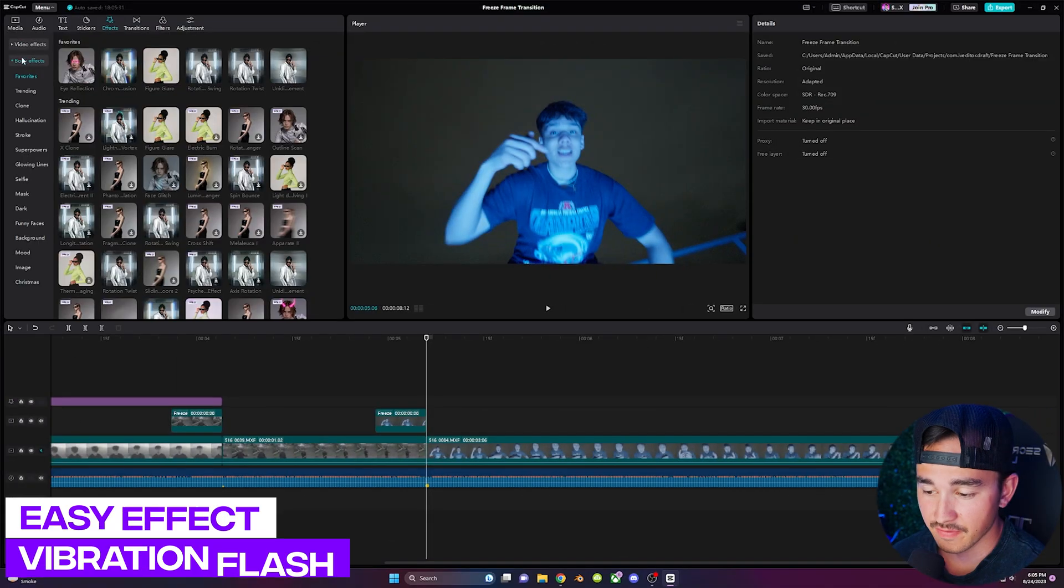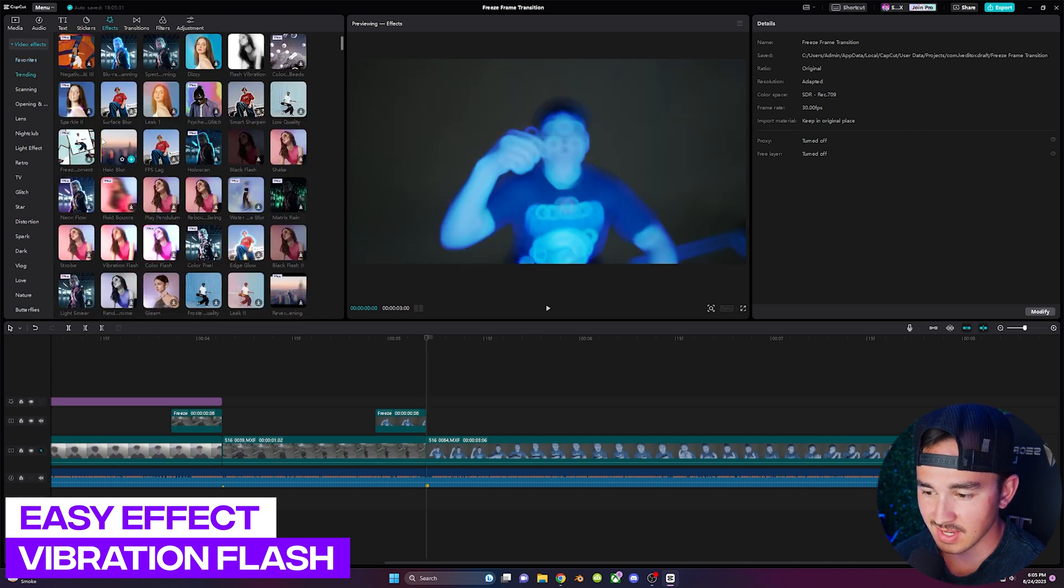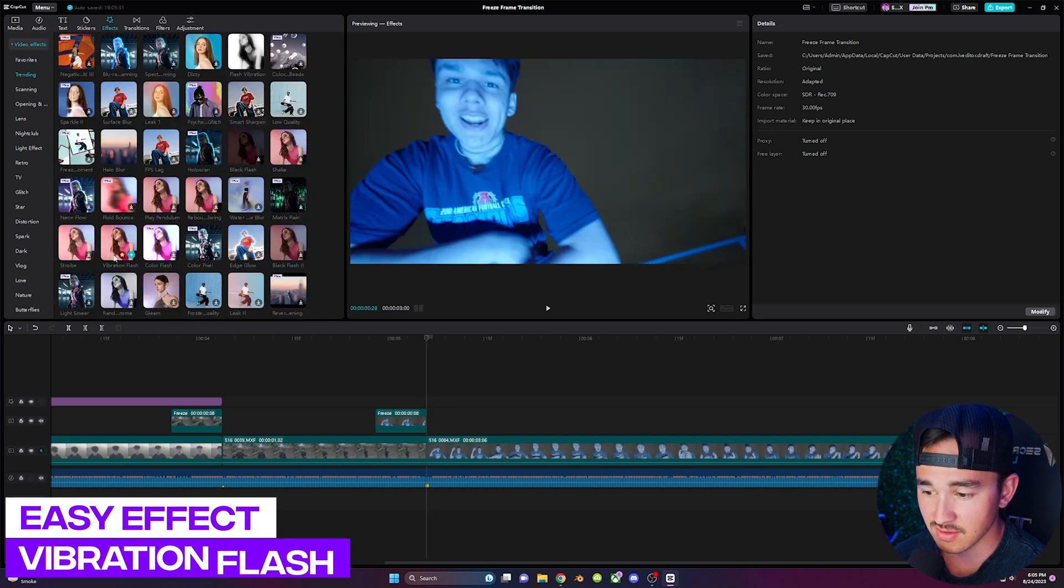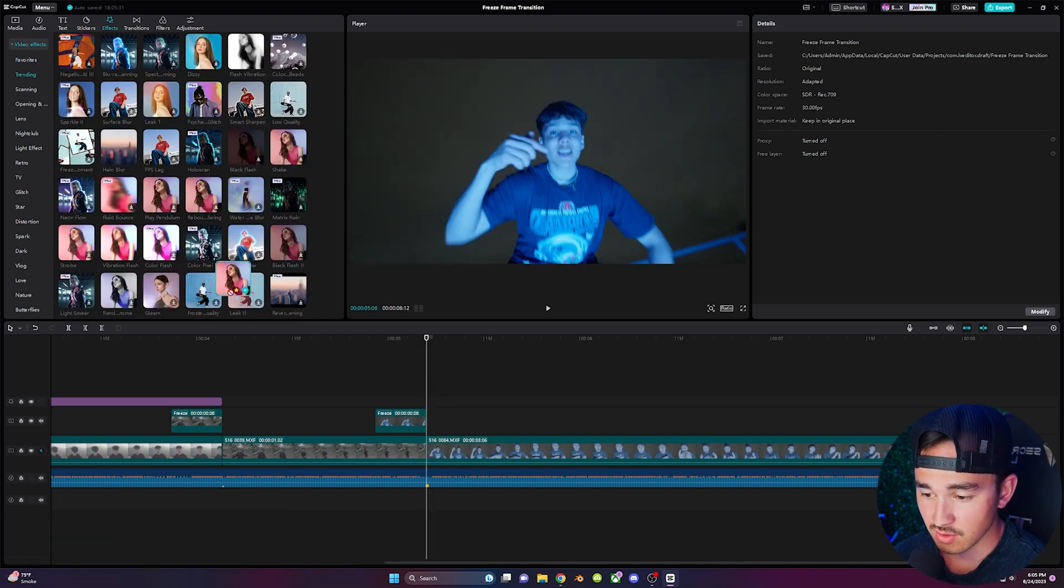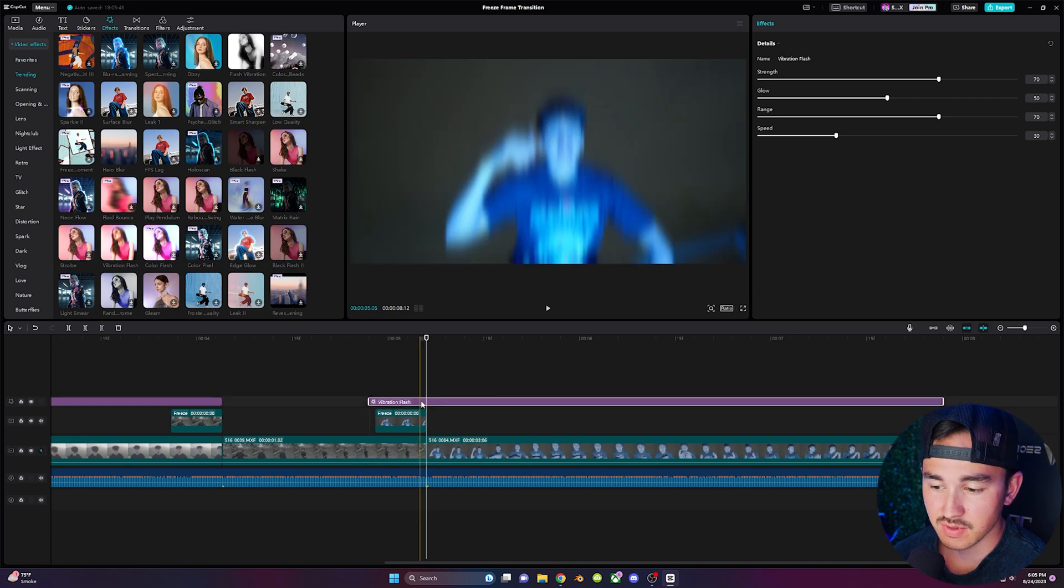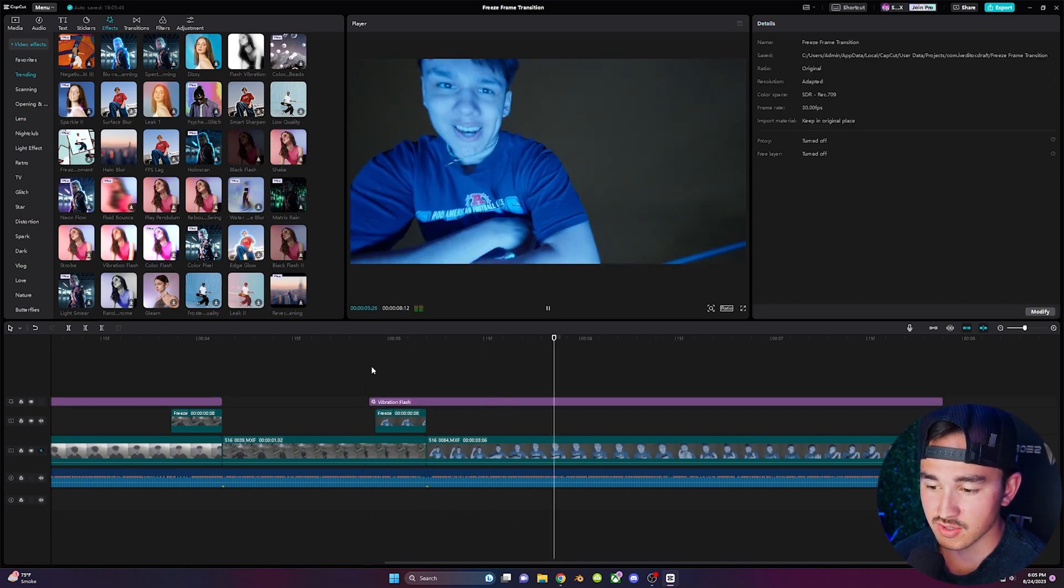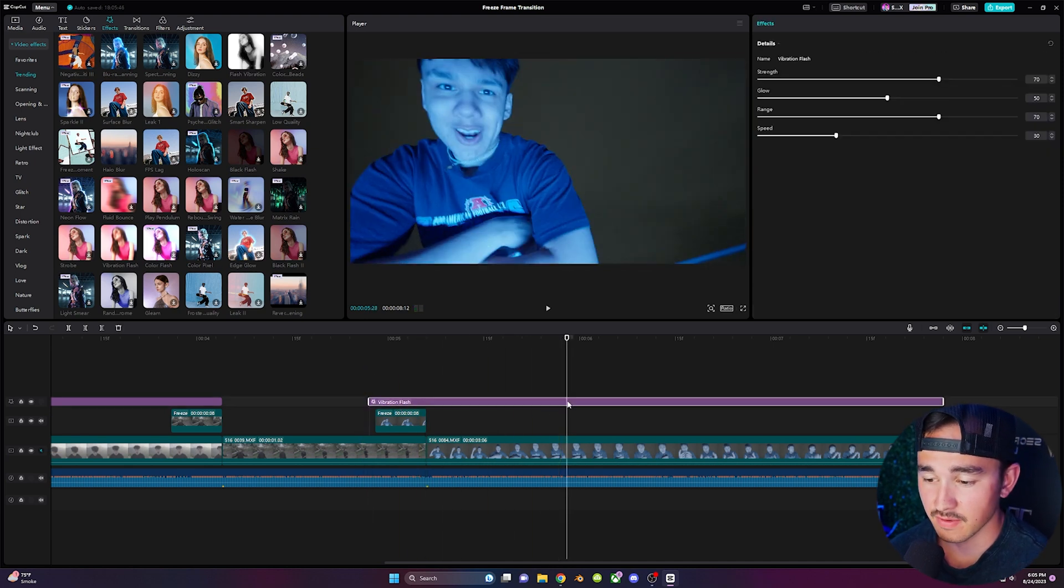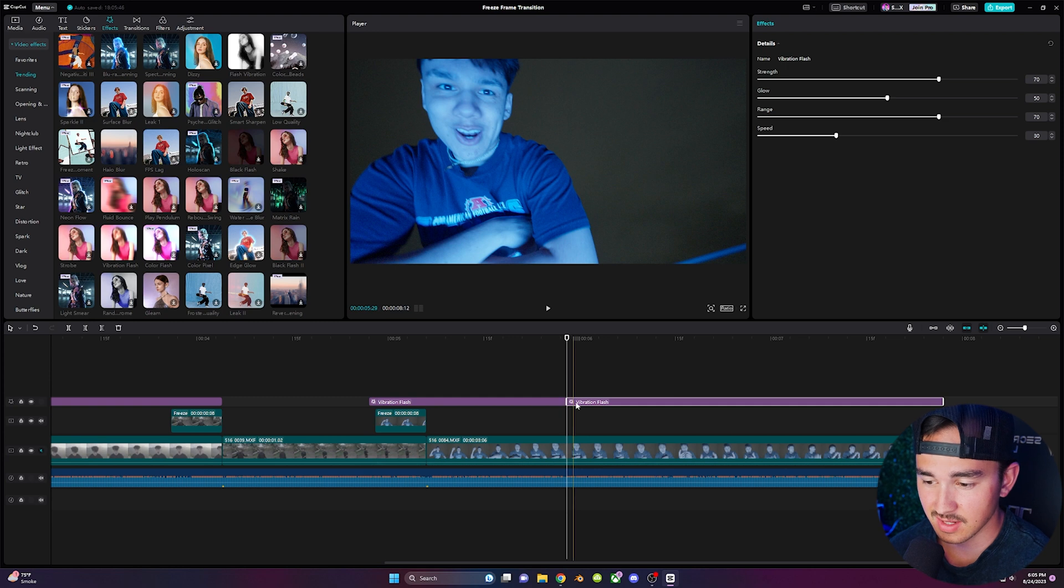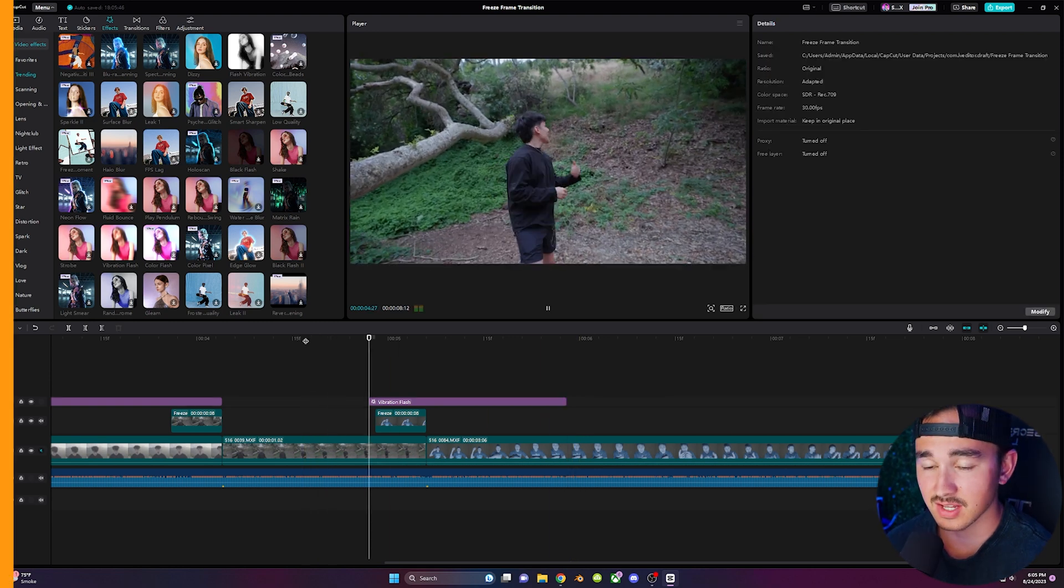Over in effects and then visual effects go into the training tab and scroll down until you find vibration flash. Drag it over your transition. Drag it left or right so the main flash is right over your transition. Scroll to the right after the effect is done and click ctrl b to split and then click delete.